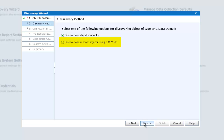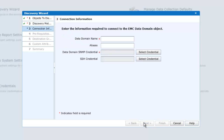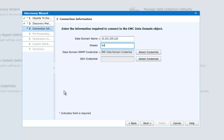We can elect to discover multiple objects simultaneously, and this can be done by using a CSV formatted file. But for this demonstration, we'll just discover one object manually. So we'll click Next. Here we should enter the IP address, or resolvable host name, of the Data Domain object, with any aliases we wish to add. And we must then select or modify the credentials required for SNMP and SSH.